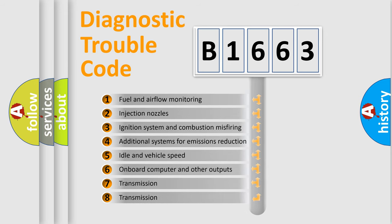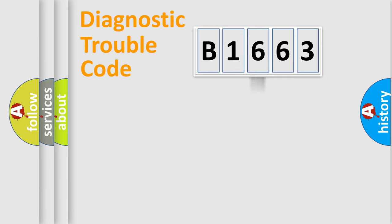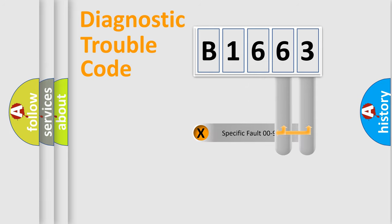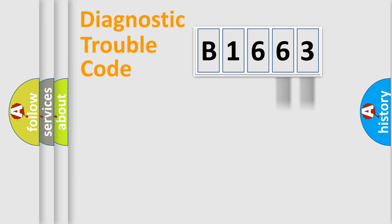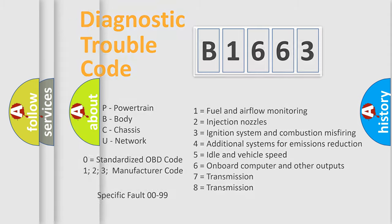The third character specifies a subset of errors. The distribution shown is valid only for the standardized DTC code. Only the last two characters define the specific fault of the group. Let's not forget that such a division is valid only if the second character code is expressed by the number zero.